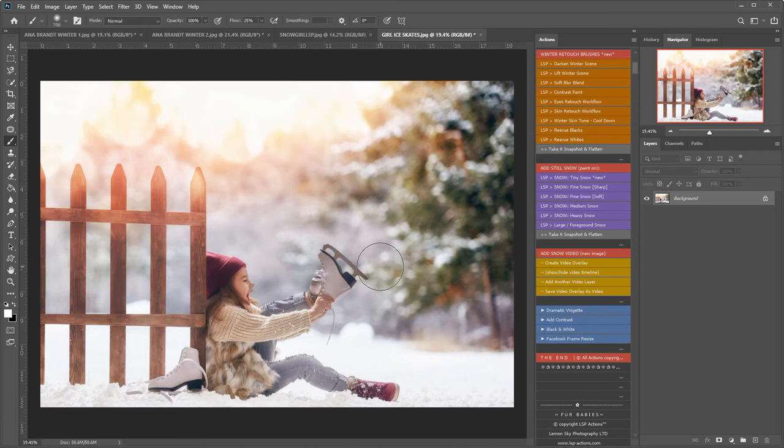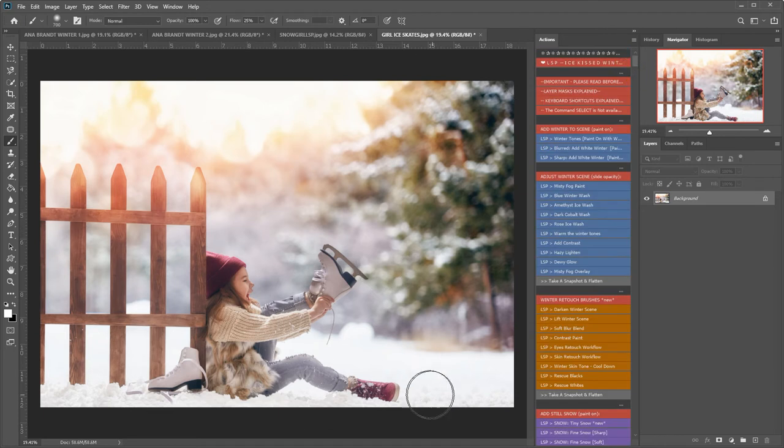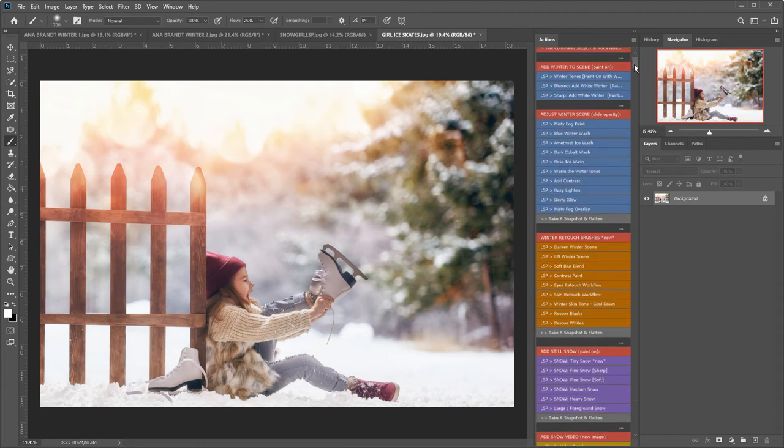Hi, this is Lauren from LSP Actions and welcome to video 4, showing you how to add a moving snow overlay to your image using the LSP Ice Kiss Winter Collection.